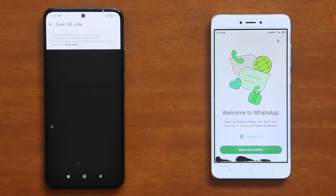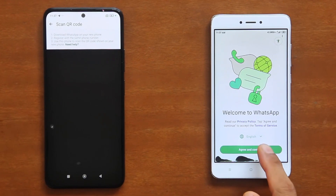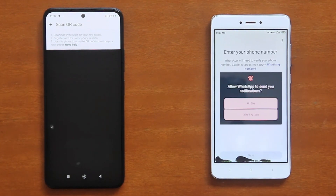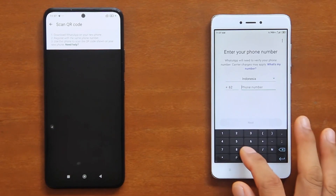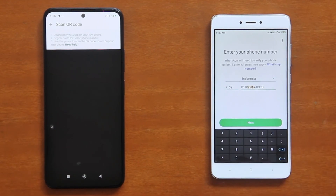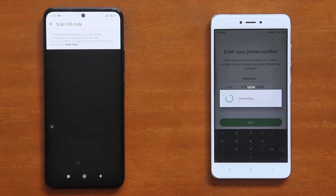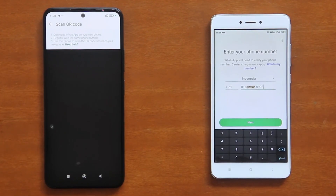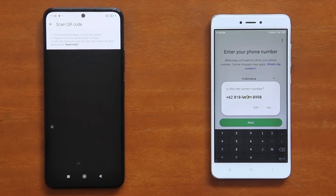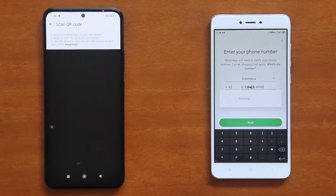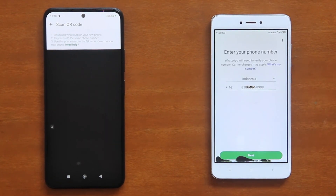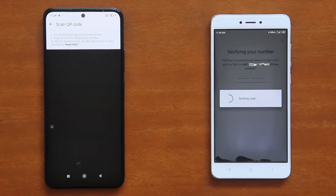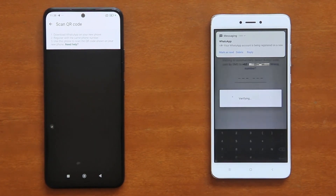So select your language, and then accept the terms and conditions. If WhatsApp asks for permission to send you notifications, tap Allow. Now enter your WhatsApp number, and then tap Next to start the phone number verification. On the phone number confirmation dialog, tap Yes, and WhatsApp will send you a verification code through an SMS. This is where putting your SIM card on the new phone becomes very practical — the SMS will be sent to your new phone, and the code will be automatically detected by WhatsApp.